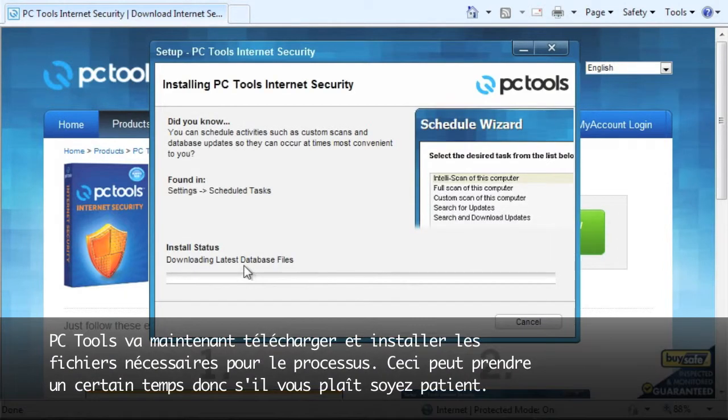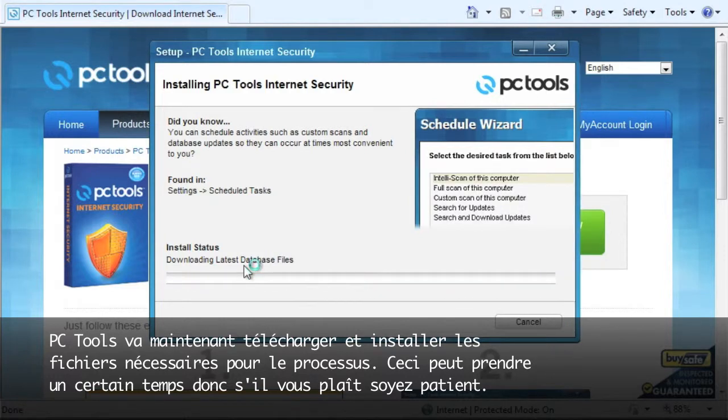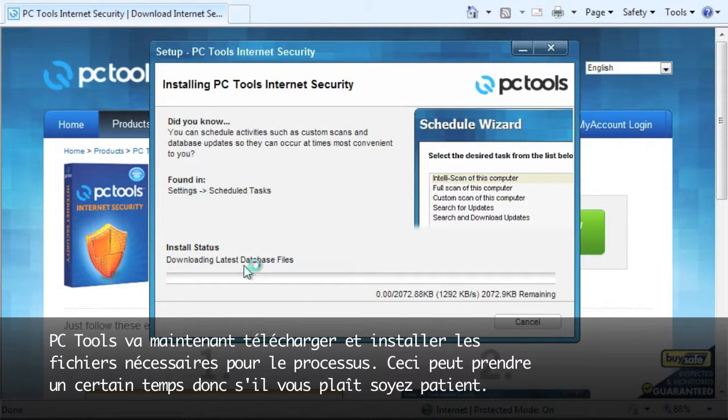PC Tools is now going to download and install the necessary files needed for your PC. This process may take some time so please be patient.